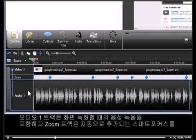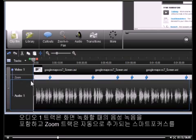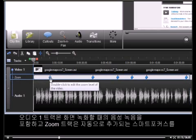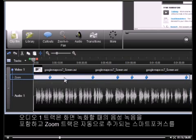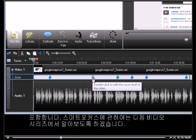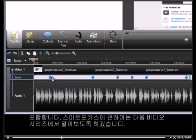The Audio 1 track contains the voice narration recorded during the screen recording. And the Zoom track shows the Smart Focus keyframes that were automatically added. You'll learn more about Smart Focus in the next video in this series.